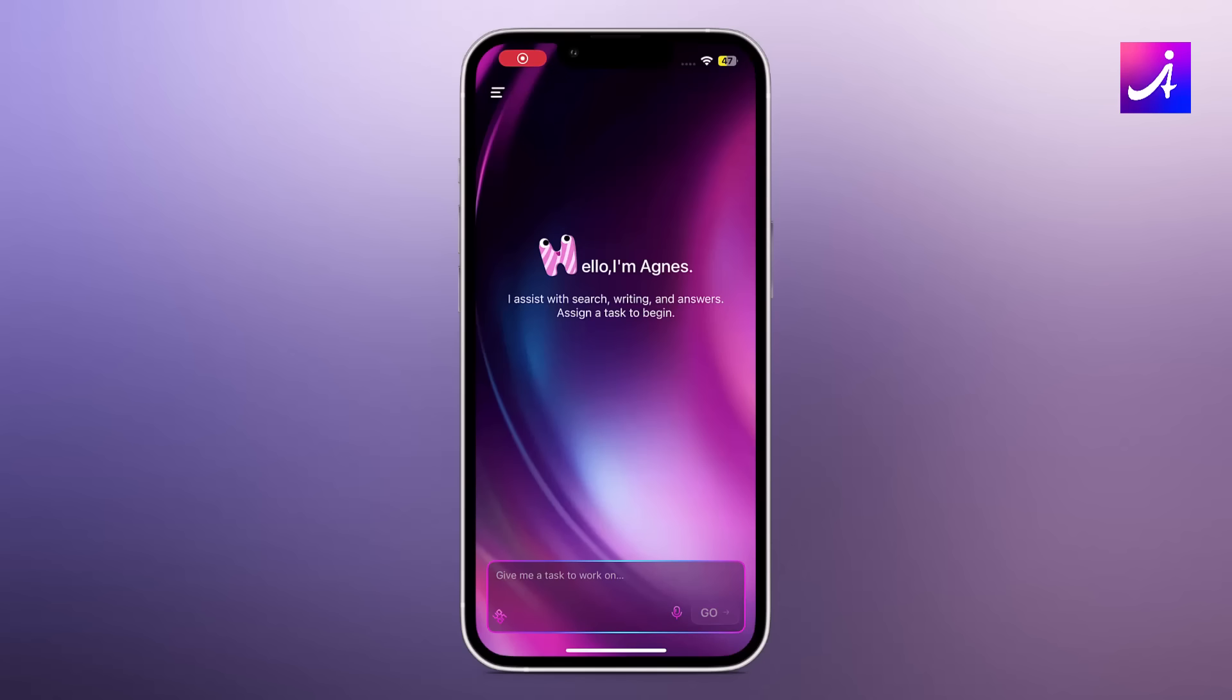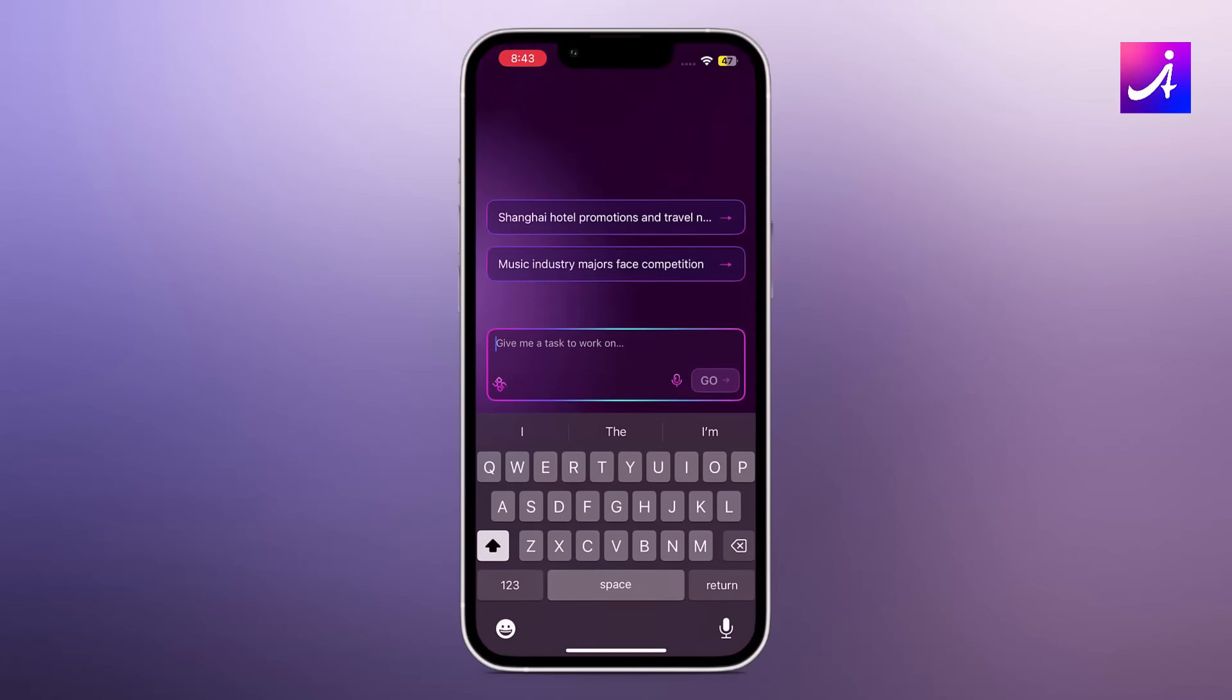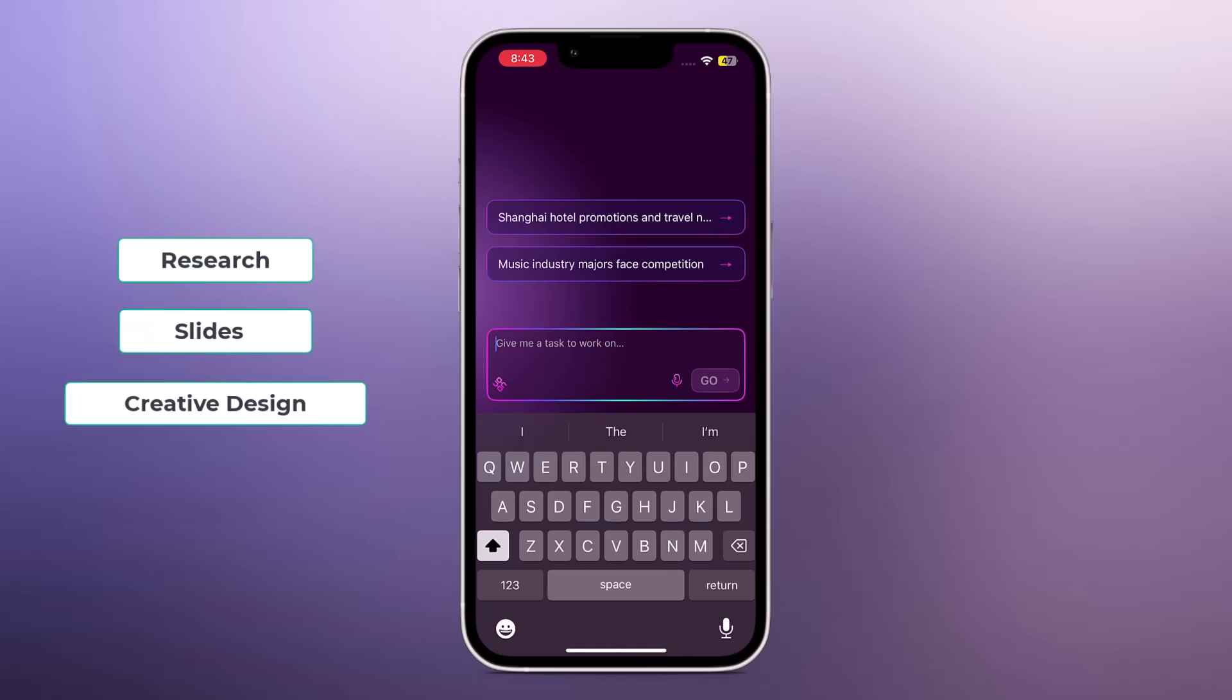Hello everyone, welcome back. Today we're checking out Agnes AI, an all-in-one workspace for research, slides, and creative design.